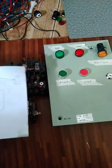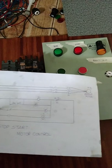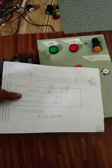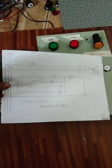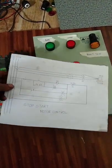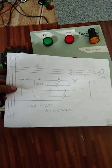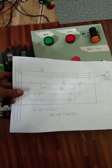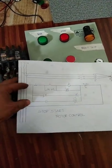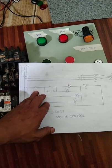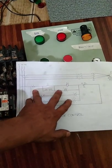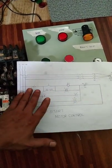So una, gagawa tayo ng diagram. Kaya ito yung diagram na ginawa natin. Tapos alamin natin kung ano yung mga materials na kailangan natin sa pag-wiring.